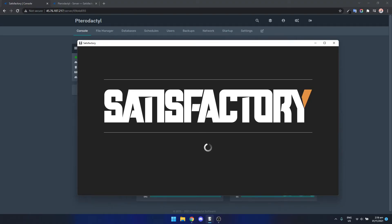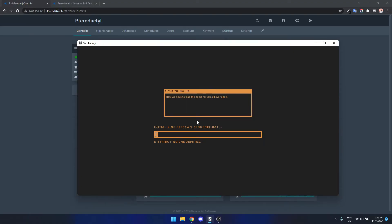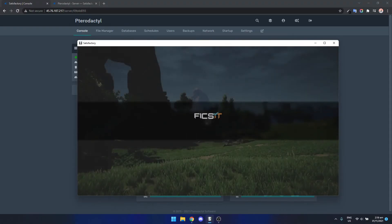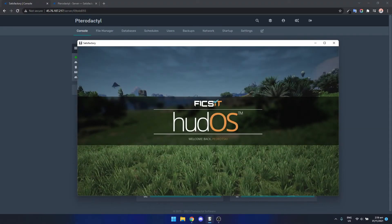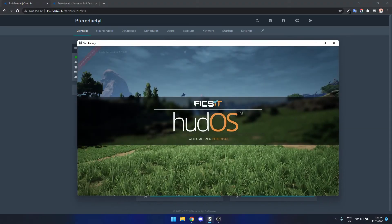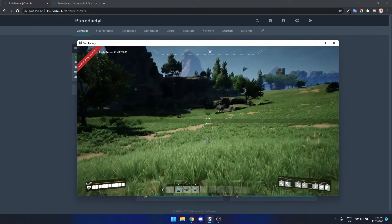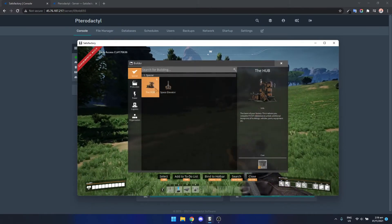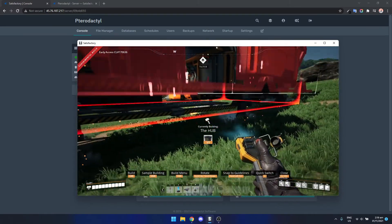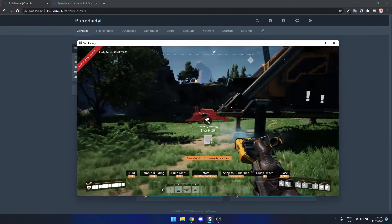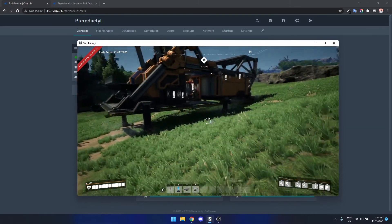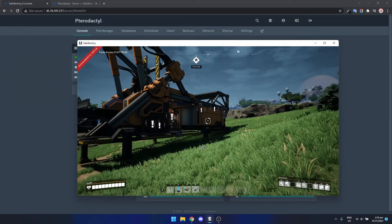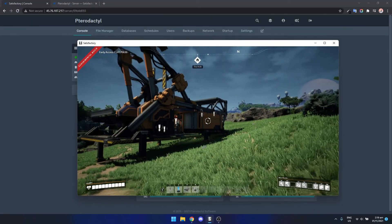So yeah there we go, starting up, working as intended and we're in. So we're in the server and that's it. You've got your own dedicated server running.